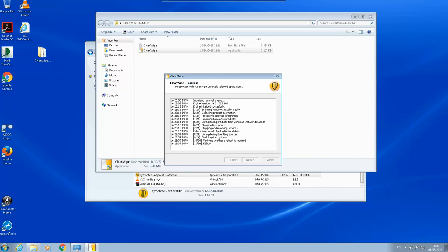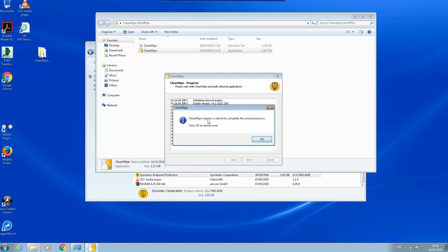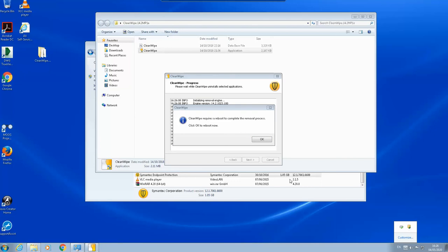PC should be restarted, okay. So we will restart the PC, but it is in progress, we'll wait. Now it says that you need to reboot. We will quickly check here.